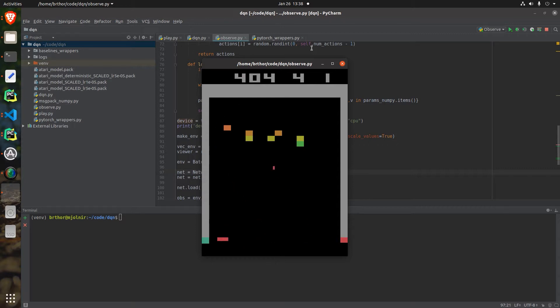In the last video I mentioned I was going to show you how to improve our Breakout AI, and in this video I'm going to show you exactly how I did that.